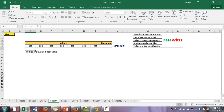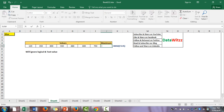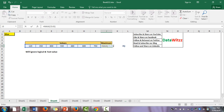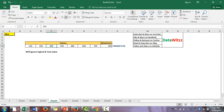Always remember that the MAX formula will ignore logical and text values. The syntax is: MAX(number1, number2, number3, ...) — whatever values we want. Here we take it from C5 to I5, and the maximum value in the series is 800.